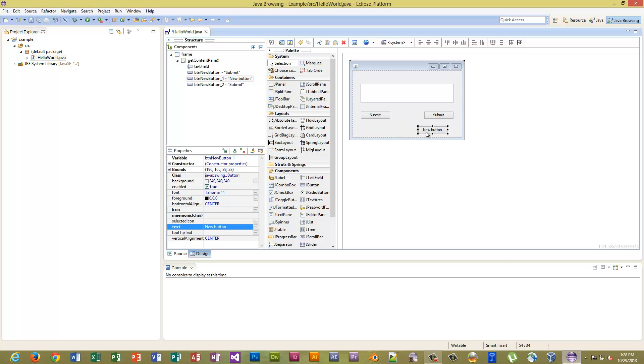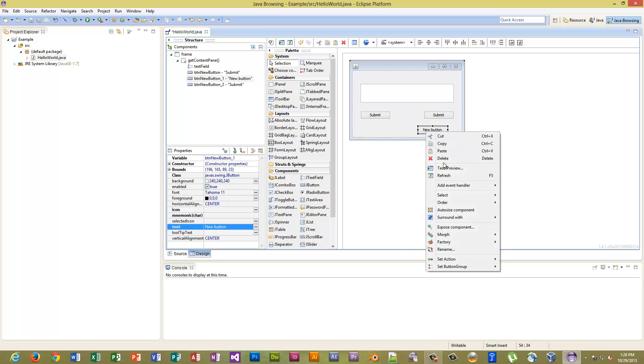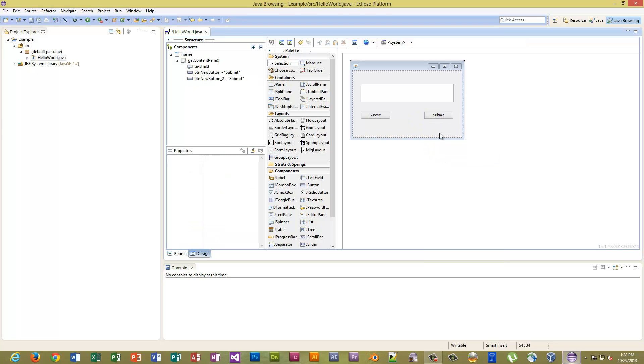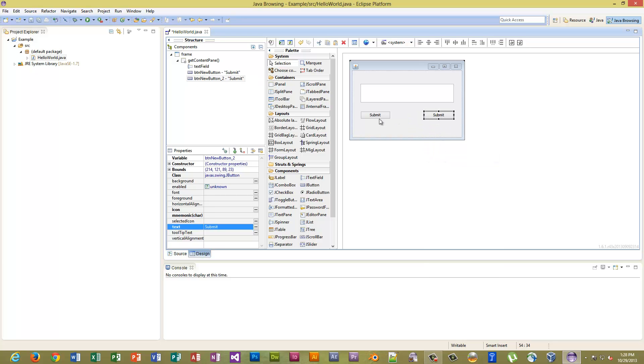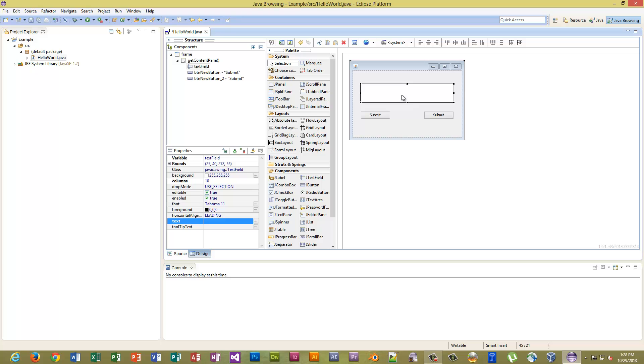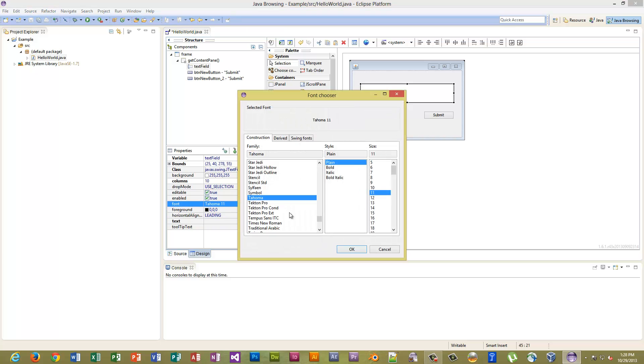Okay, we can change the name of the button to Submit, change it also to Submit. Got an extra one there, get rid of that. So we have our two buttons, we have our text field. Let's change that. We want the text to be a little bigger, let's make it a lot like that.